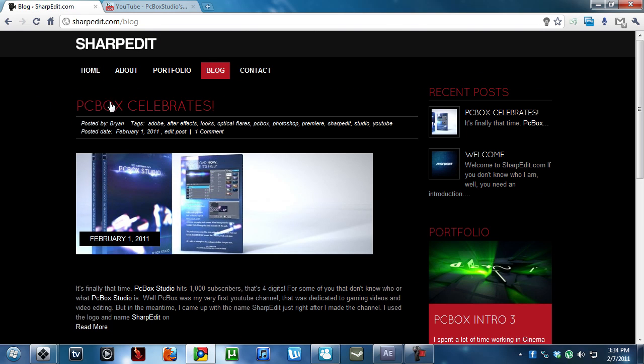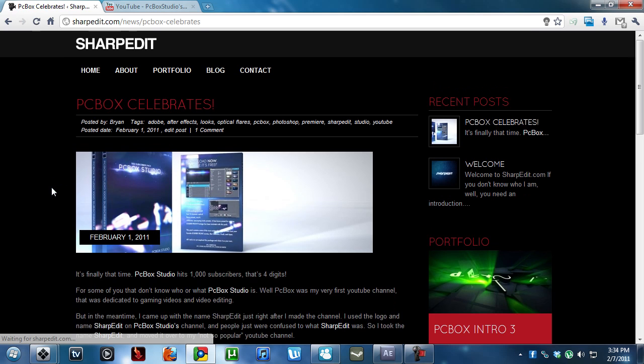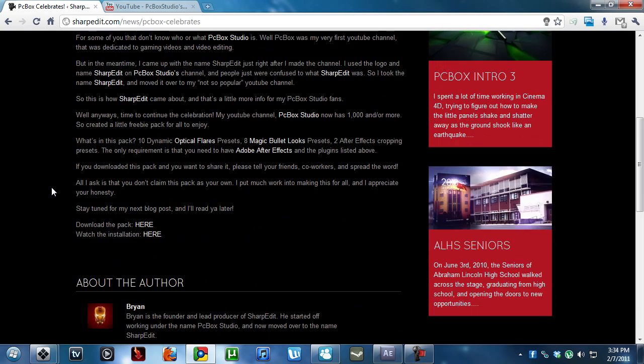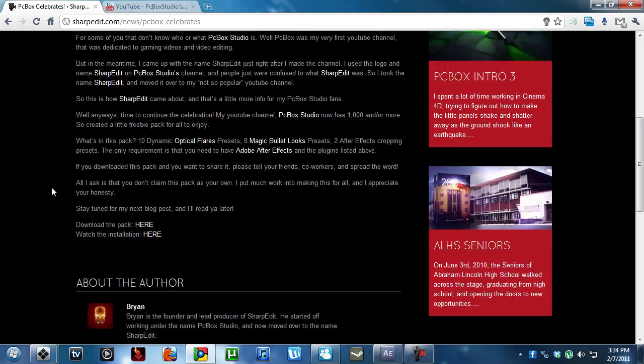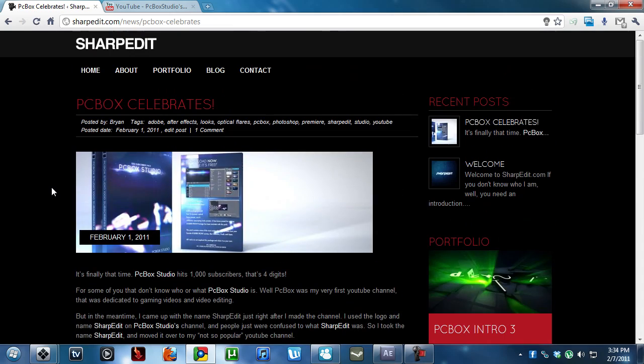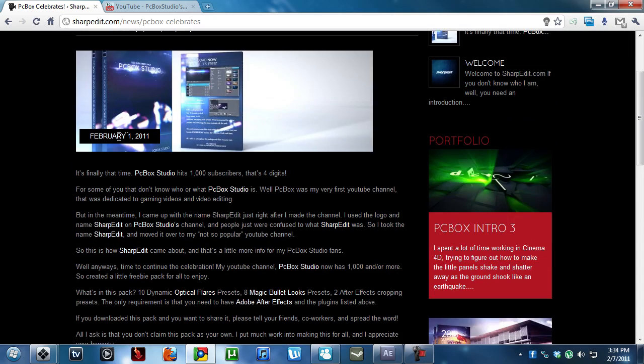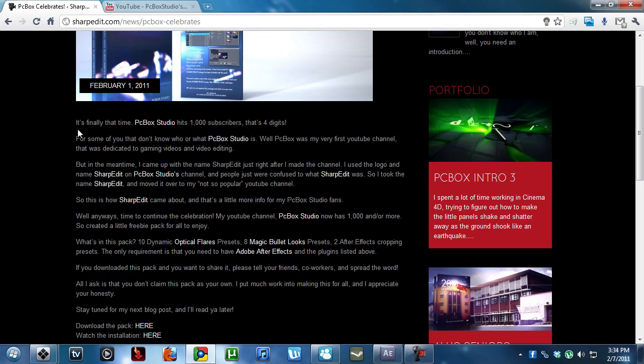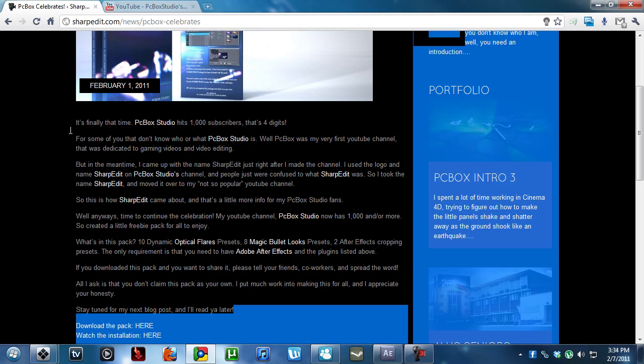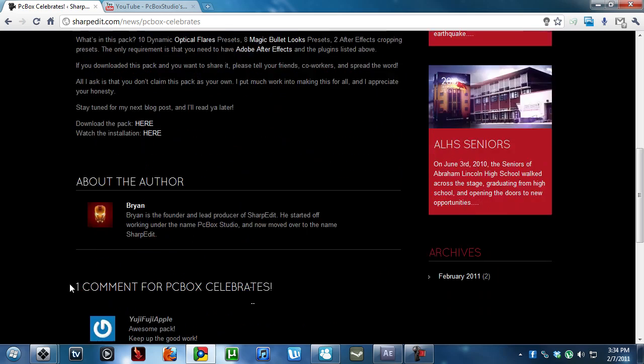And I've got this PCBox Celebrate with an exclamation point. It's my blog about reaching 1,000 subscribers. But what you want to do is you want to read everything here because it tells you what you get, but I'm just going to show you guys.